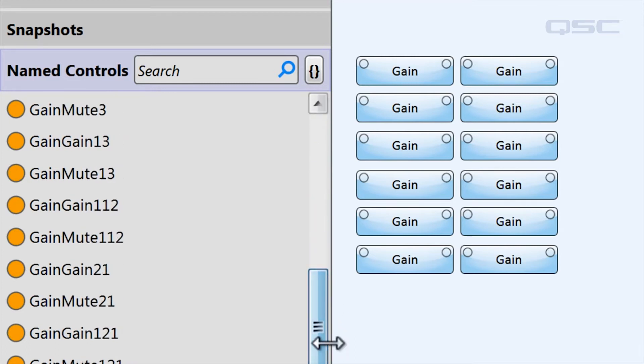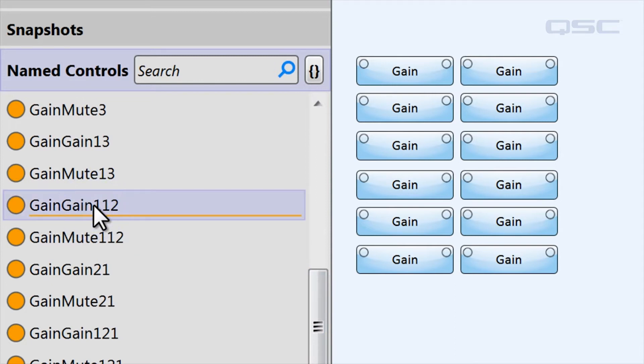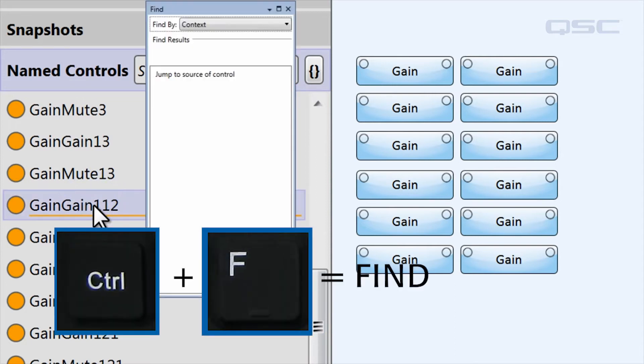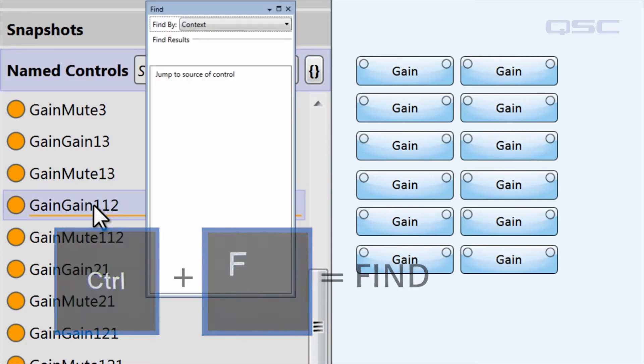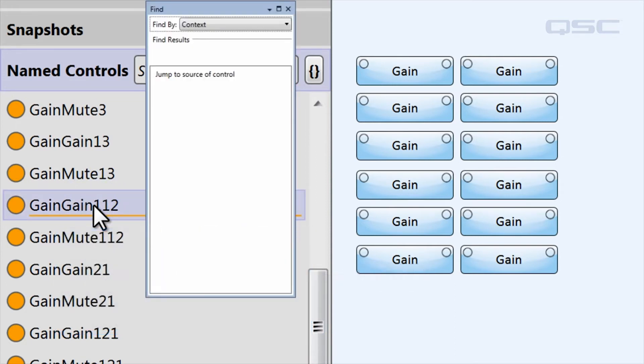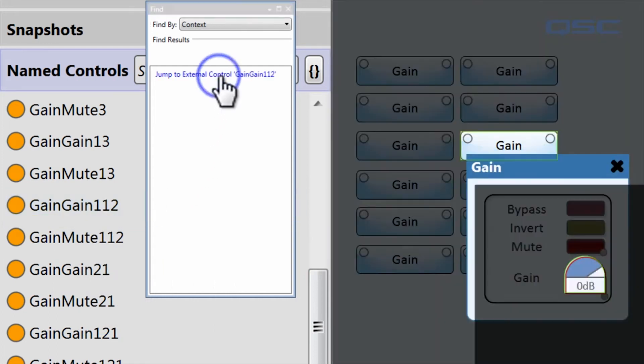You can simply select any control and press Control+F to access the find tool. Just click on jump to source of control to highlight the component in your schematic where this control originated. This function also works in the other direction.